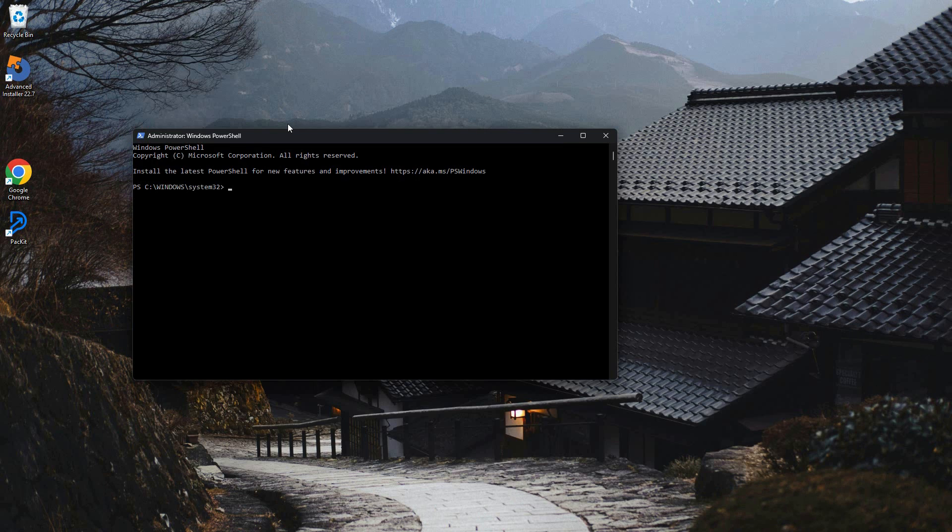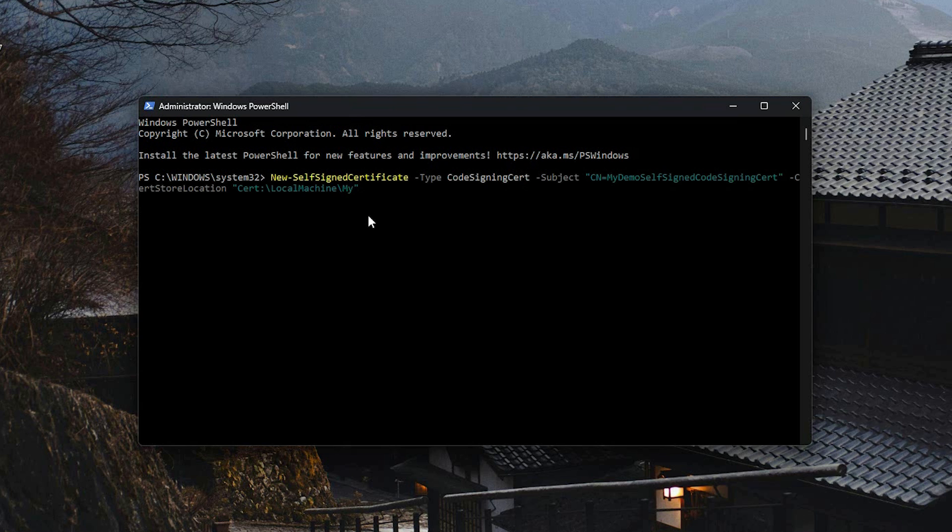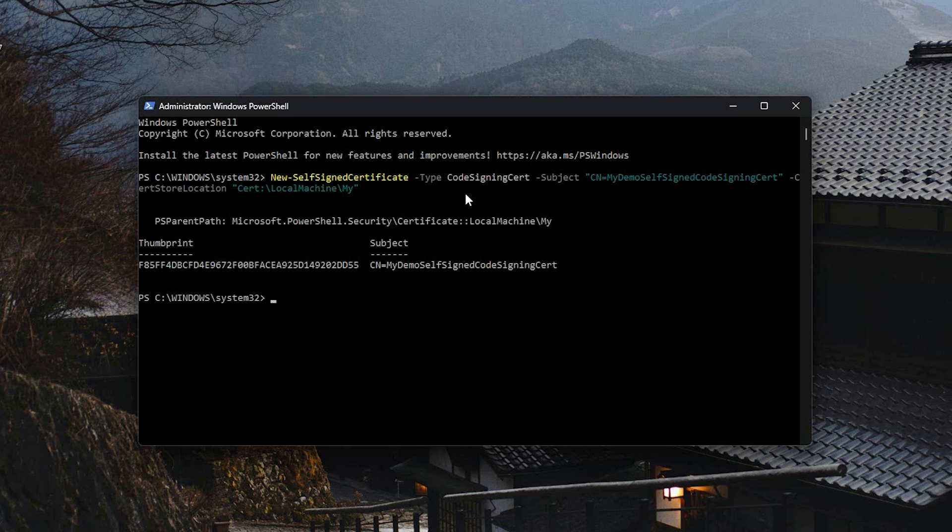You can generate a self-signed certificate on Windows using PowerShell. Open a PowerShell instance as admin and run the following command. This command generates a certificate named MyDemoSelfSignedCert and stores it in a local machine.